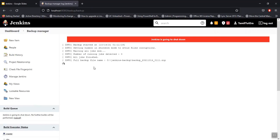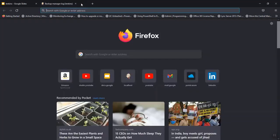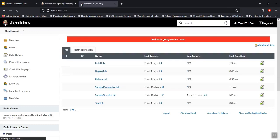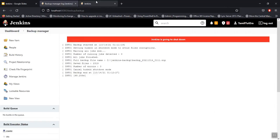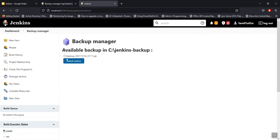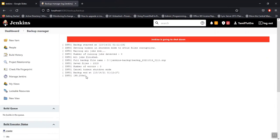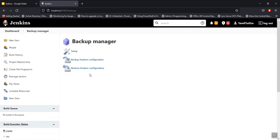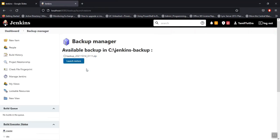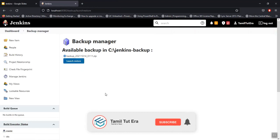So the full backup will start. Jenkins is going to shut down, so it's hard — check under localhost 8080. The backup is complete. Go to Manage Jenkins, and at the bottom you will see Backup Manager — you can restore ads and configuration from there.